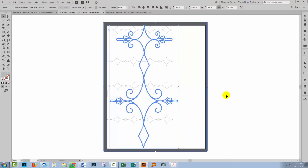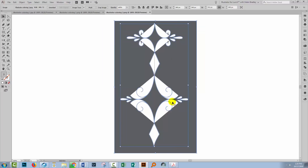Let's head back to Illustrator and look at the problem that somebody sent to me. This is the illustration they had — the pencil lines underneath are their basic illustration, and they went and created it in Illustrator. When they went to fill their shapes, this is what happened. This was supposed to be a curl, and this was supposed to be the filled shape, so the fills aren't working as they expected.